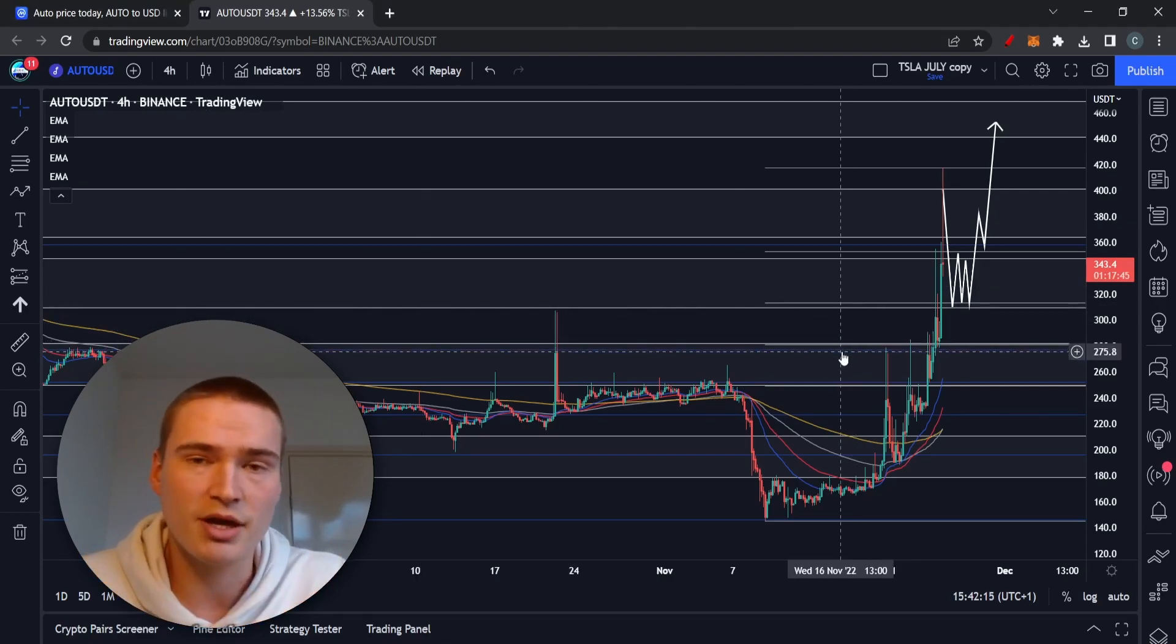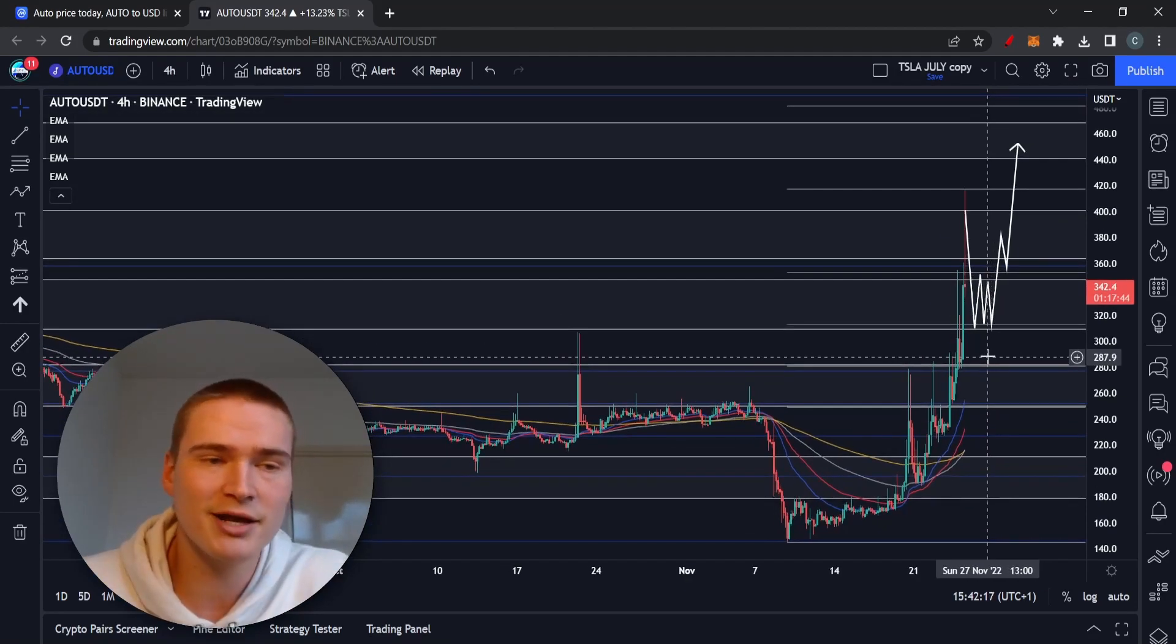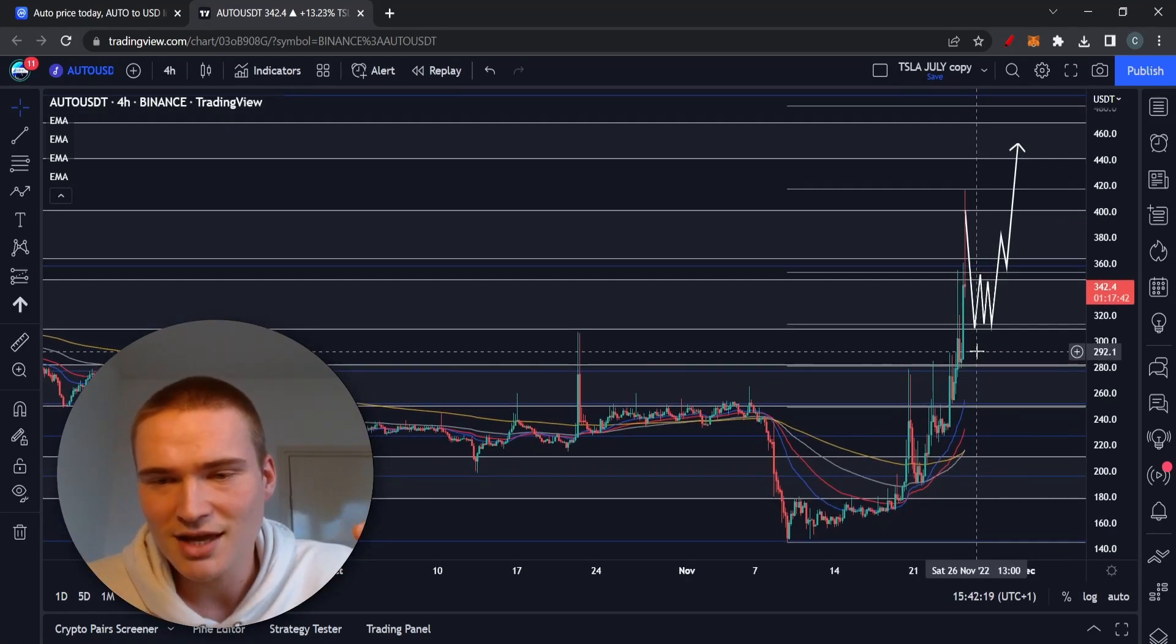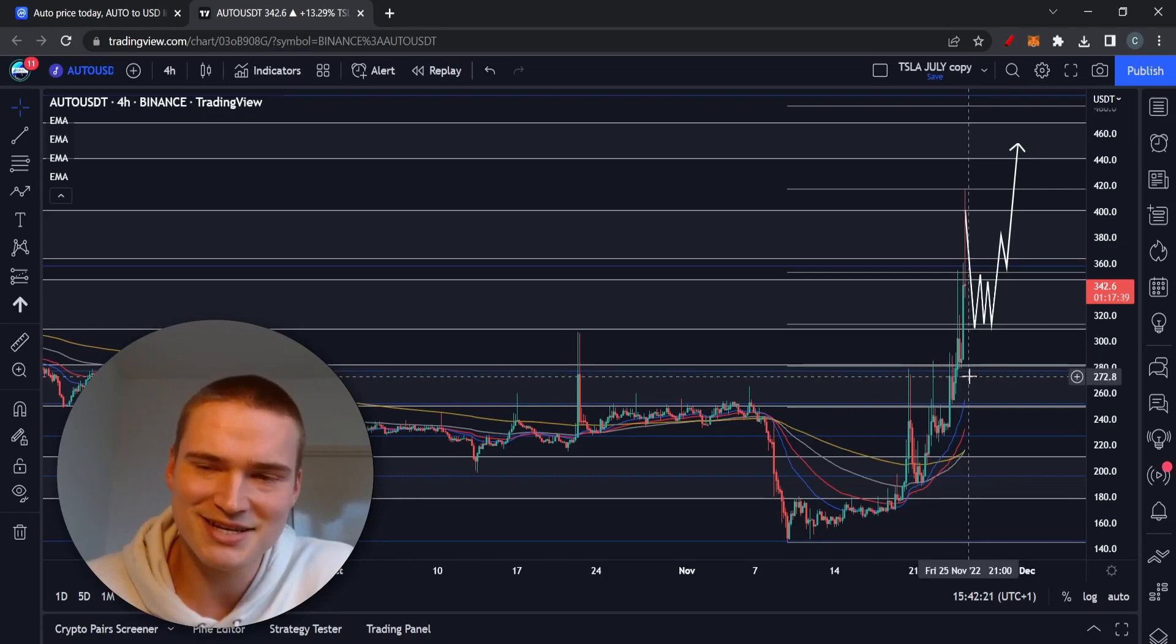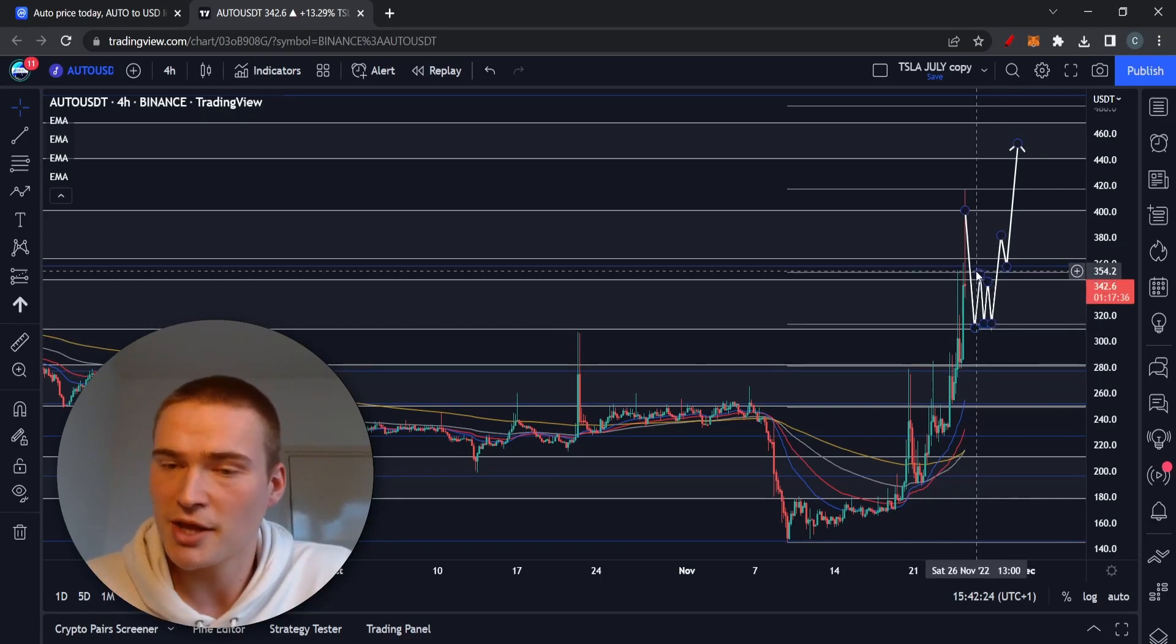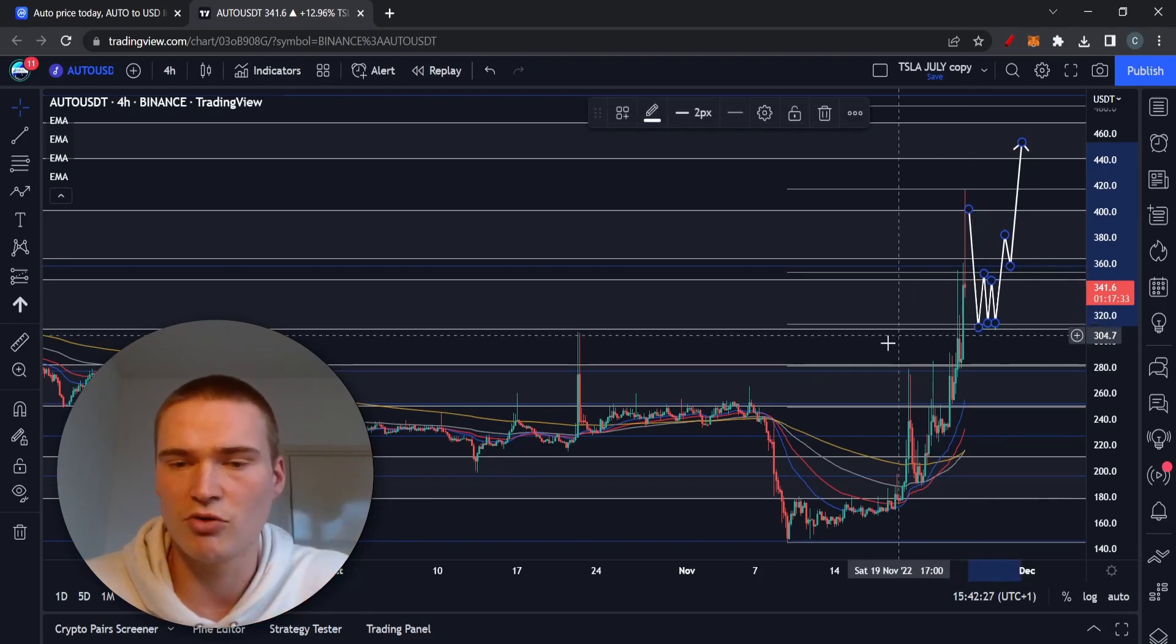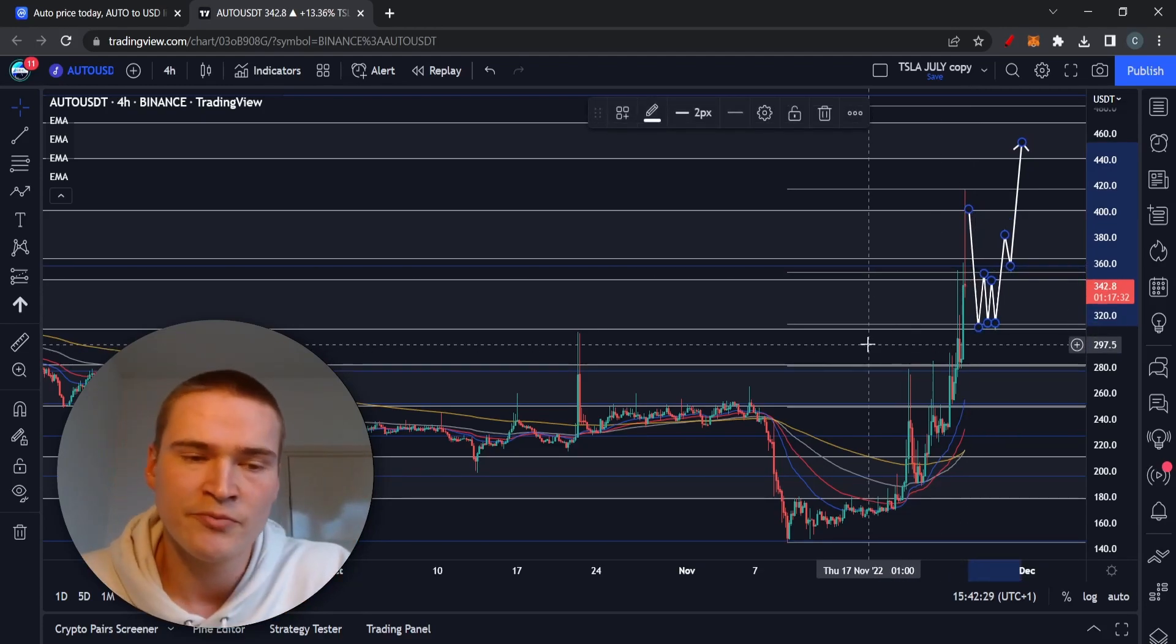And something to be careful about. Now the thing about manipulated cryptos is they can also keep going up. It isn't necessarily a bearish thing for the price. So right now, if we follow the pattern we've been in and what AUTO usually does...